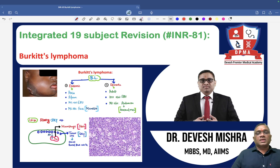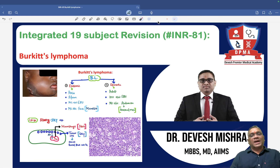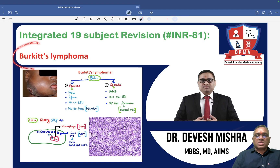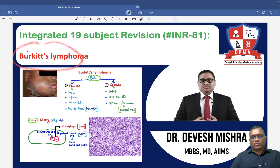Hello everyone. In this INR number 81, I am going to tell you about Burkitt's lymphoma.